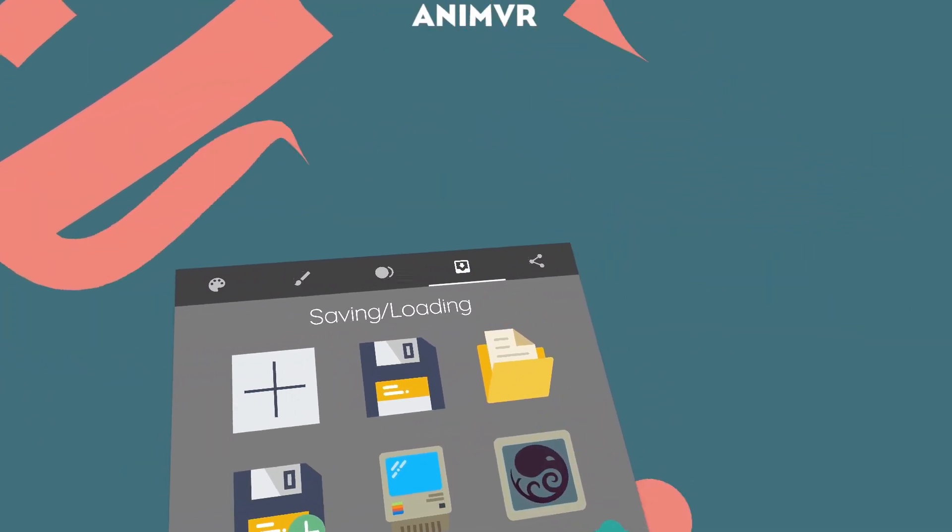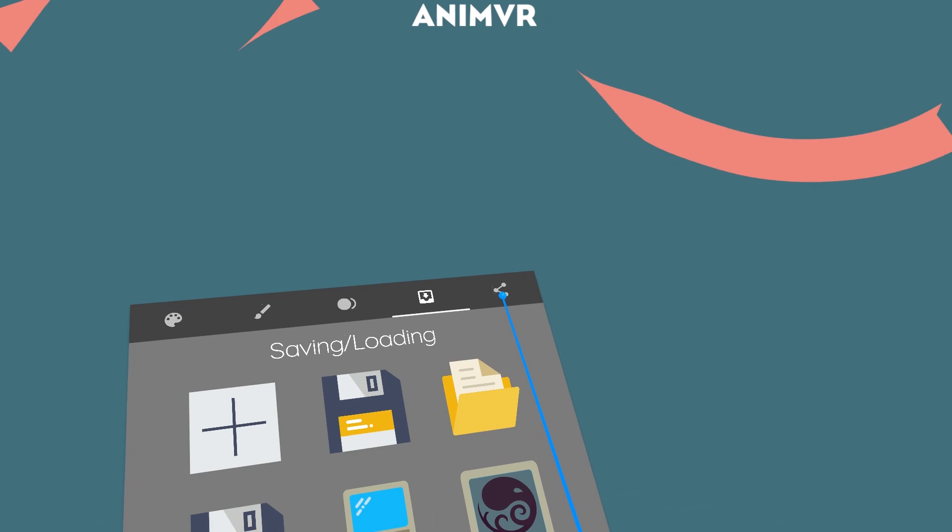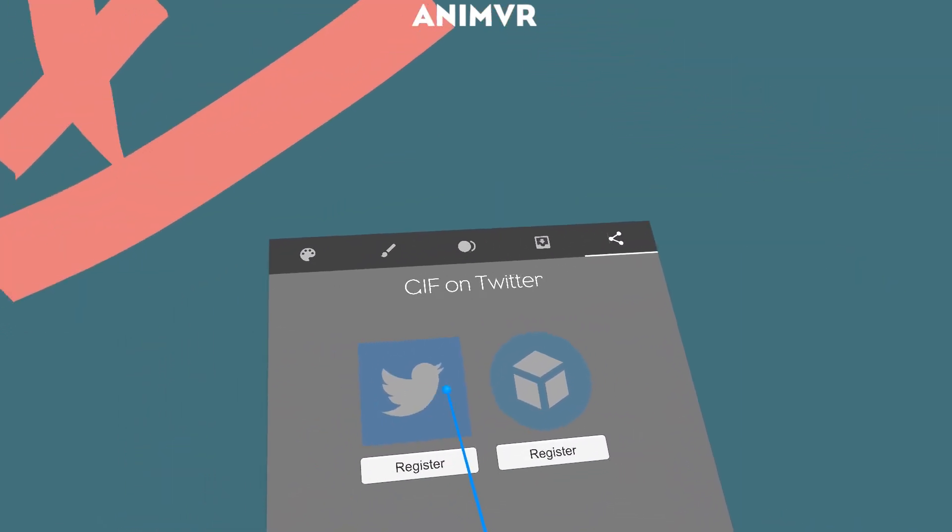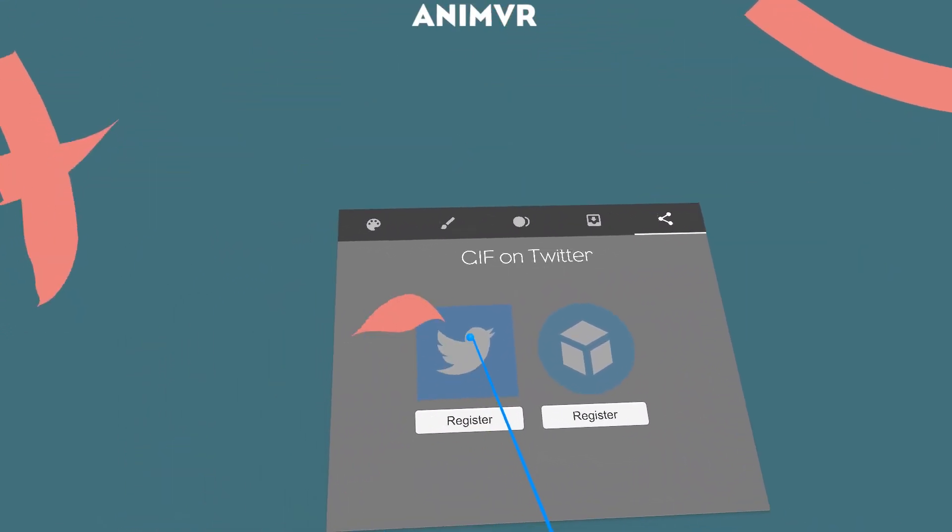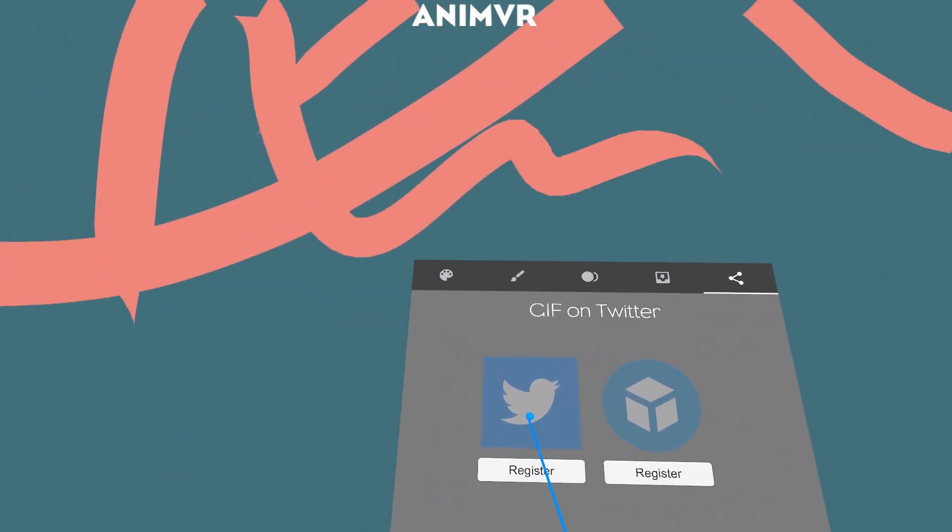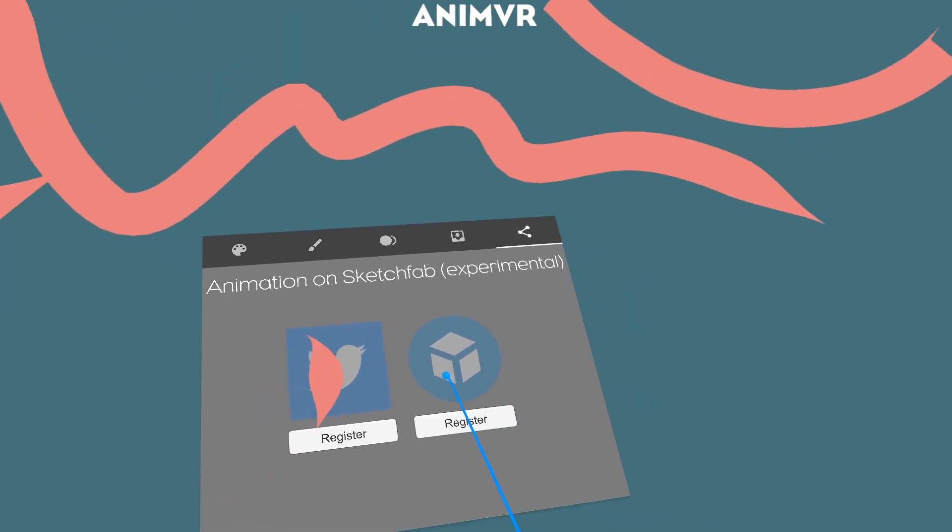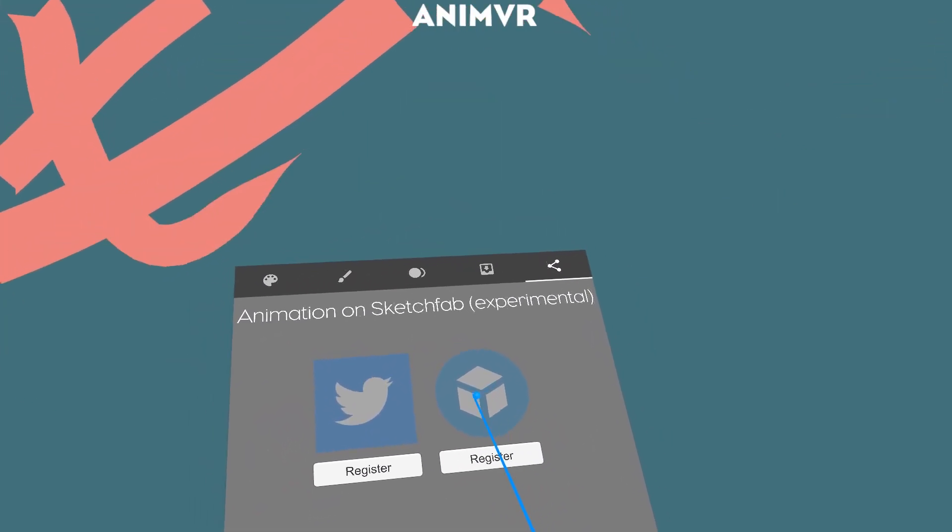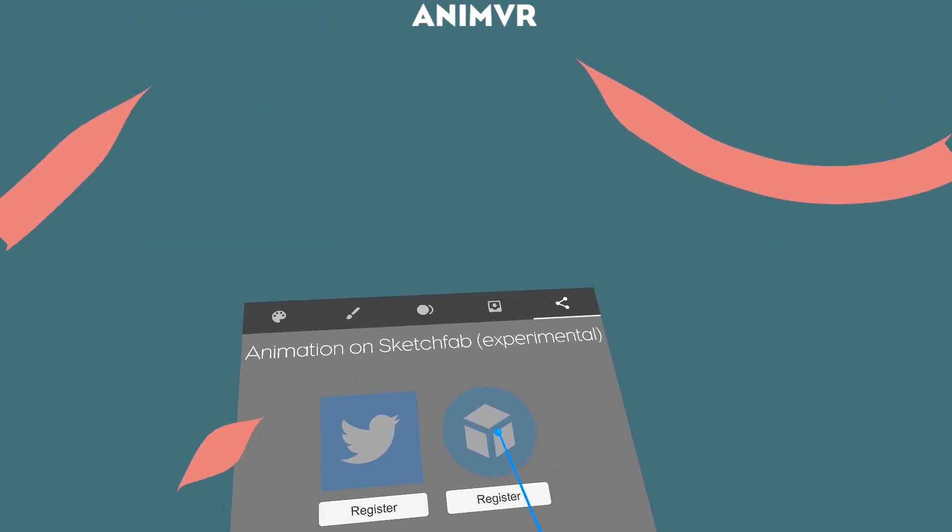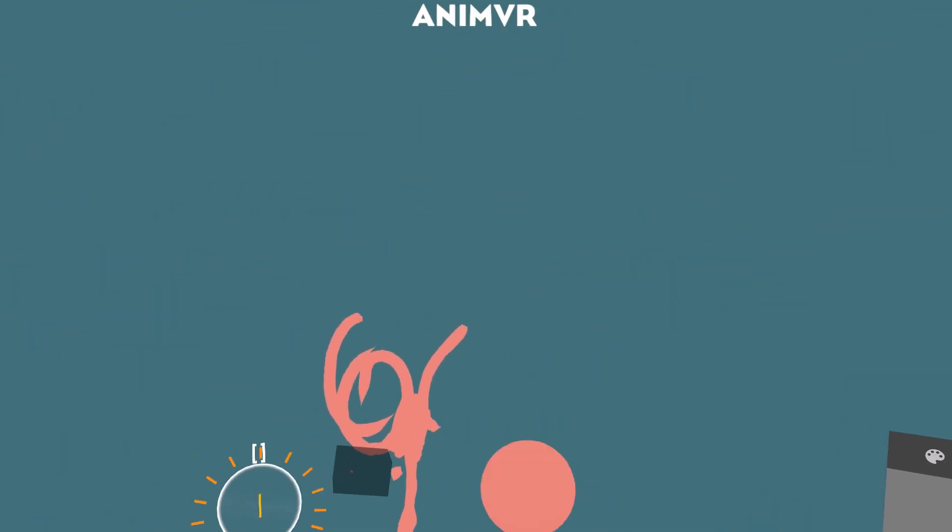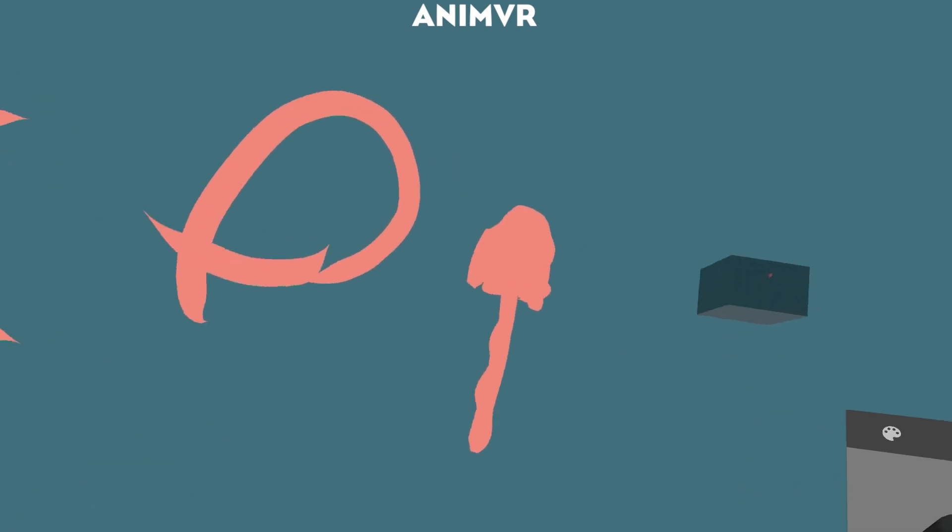What else is new? There's a sharing tab now. You can record a GIF and post it directly to Twitter. And you can do the same with Sketchfab and upload your animation to Sketchfab. Which is really cool.